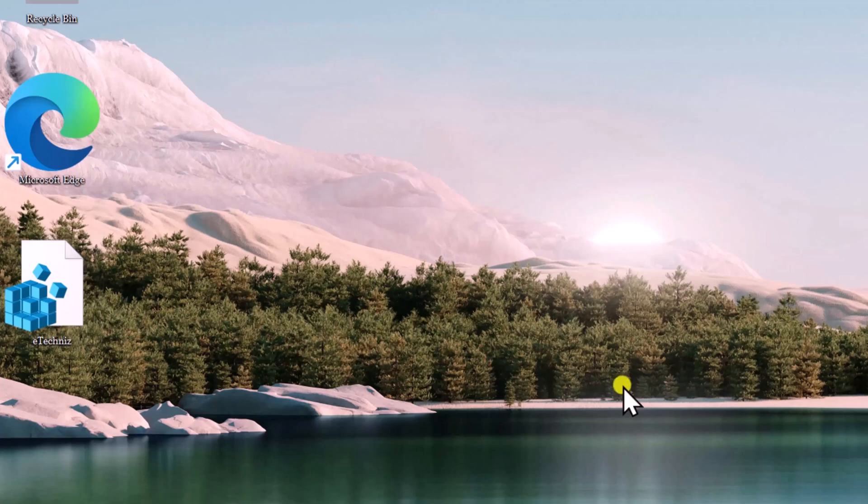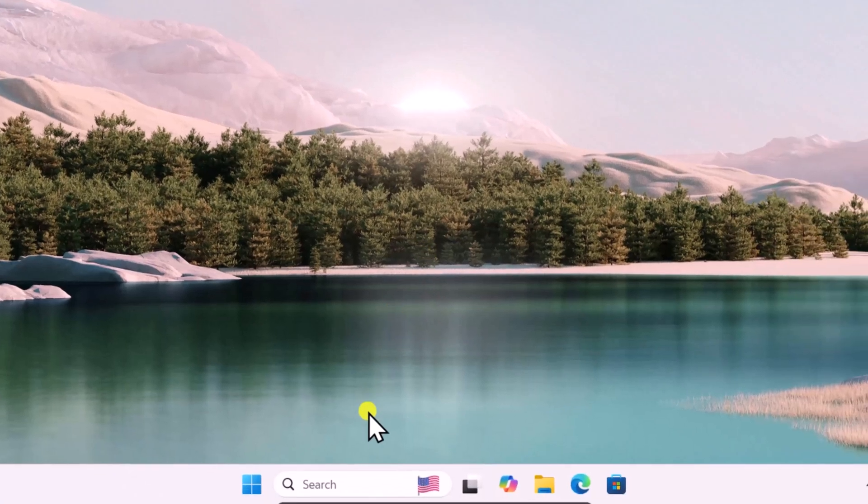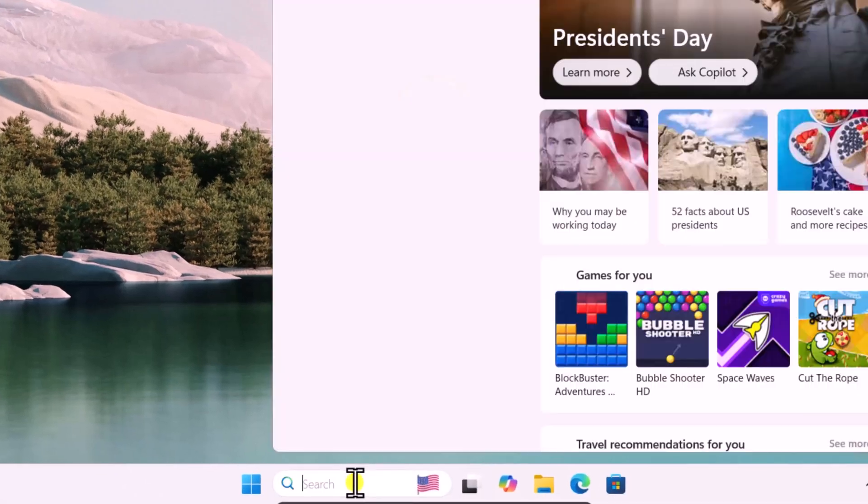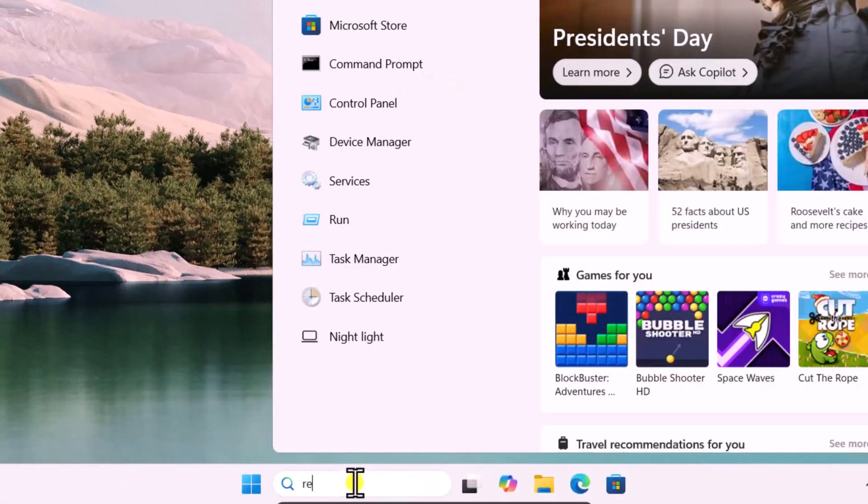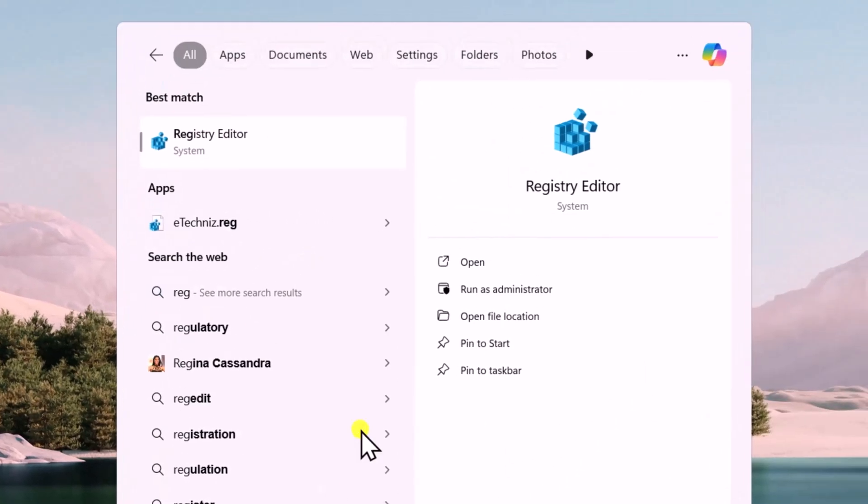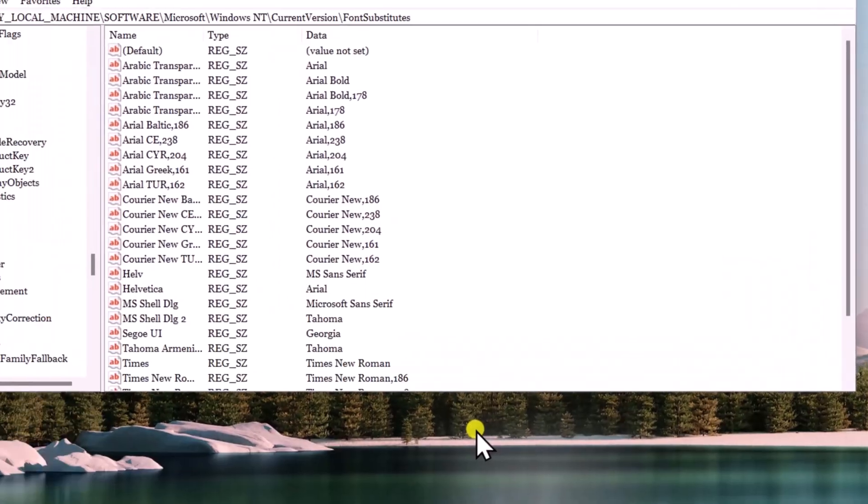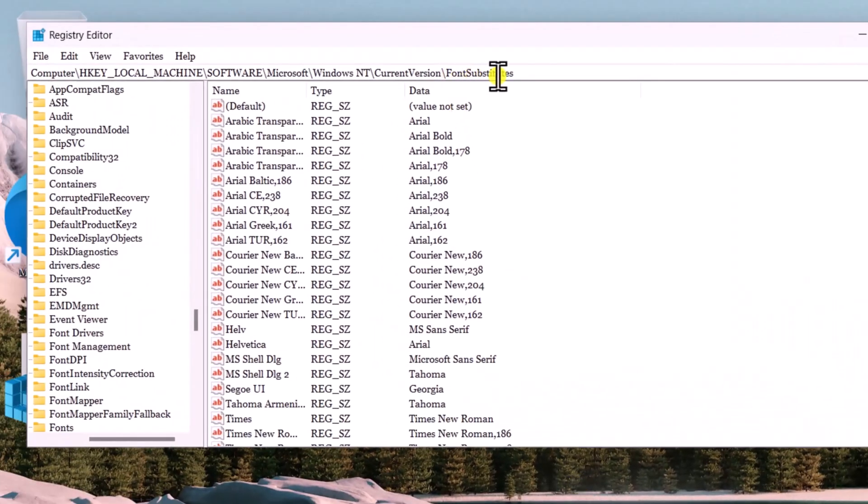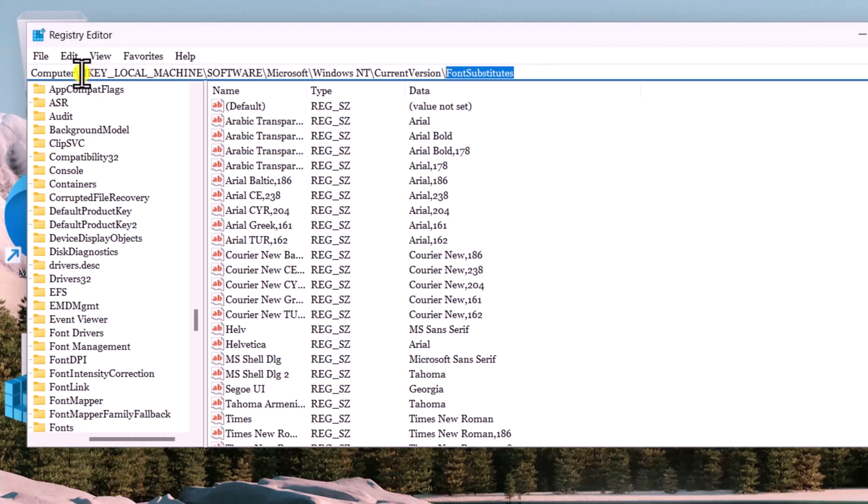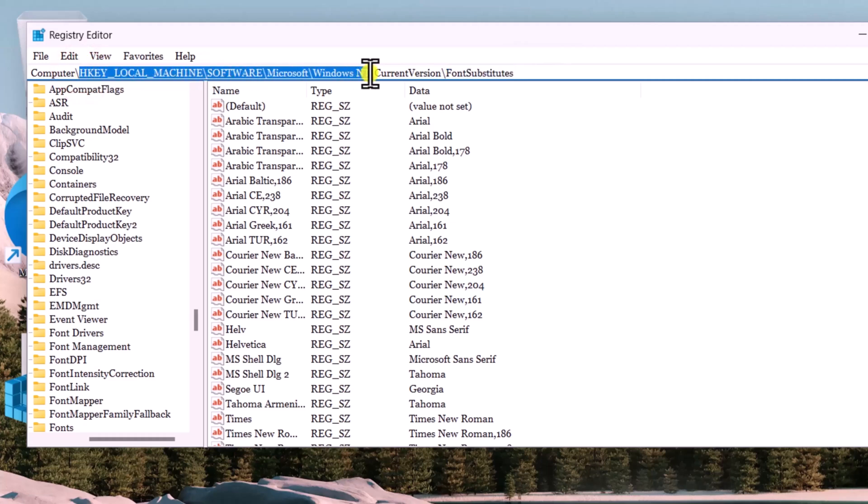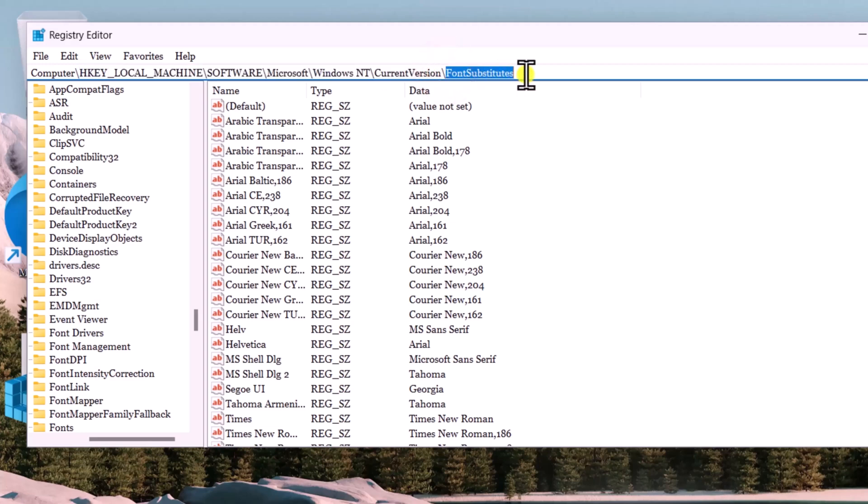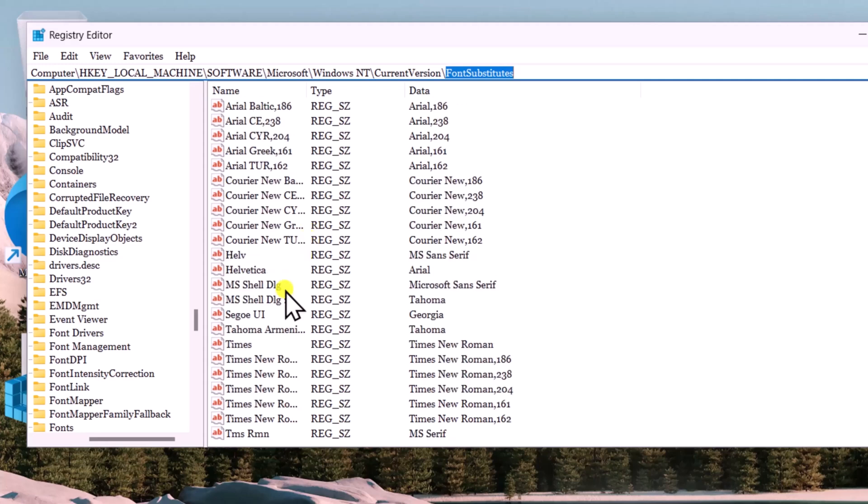For that, click in Search, type Registry, open it, click on Yes. Here you have to be in Font Substitutes. For that you need to expand HKEY_LOCAL_MACHINE, then Software, Microsoft, Windows NT, Current Version, then you will be in Font Substitutes. I have mentioned the location in the description, from there you can copy paste in here.